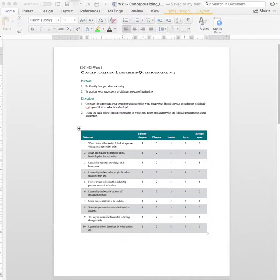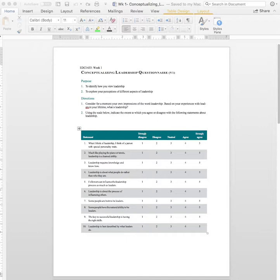For Week 1, you will be doing two versions of the Conceptualizing Leadership Questionnaire. The first one, V1, please do before you've gone into any of our Week 1 content.